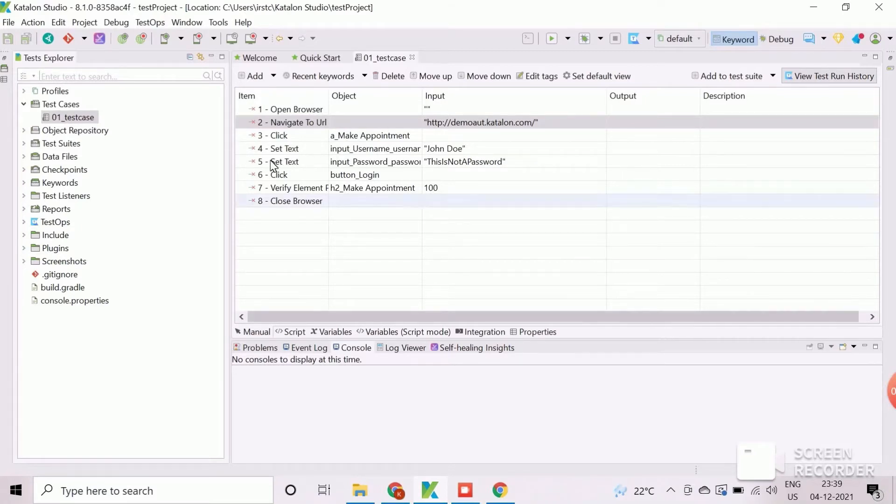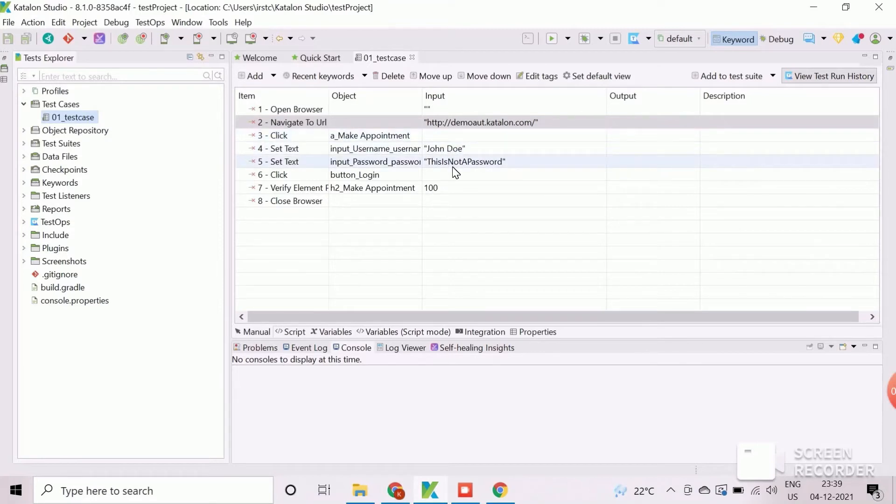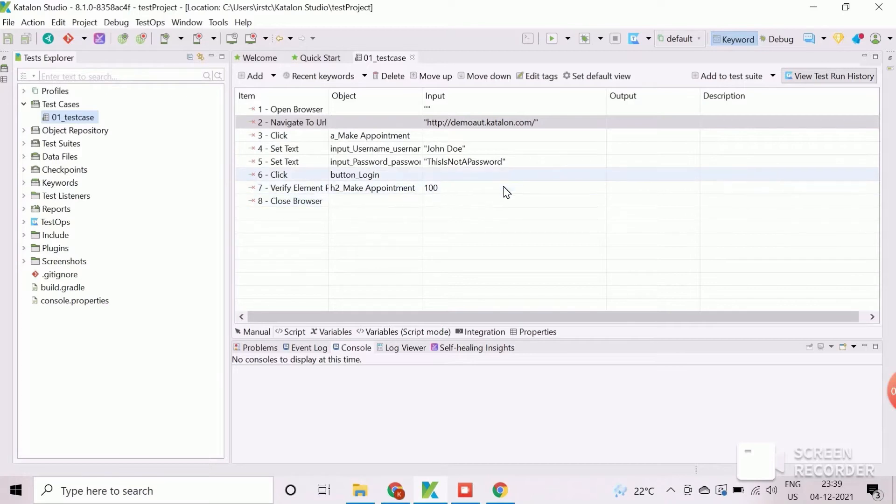We will create test case variables for the hard-coded test data which are used in this test case. In this test case the hard-coded test data are used for the input fields such as application URL, username, password and the timeout.